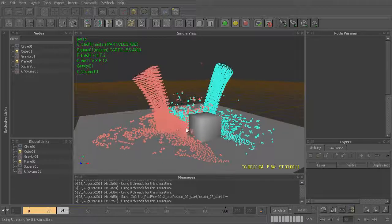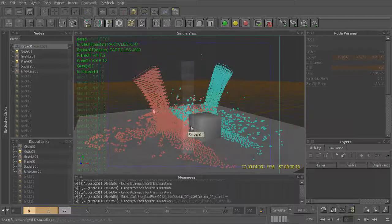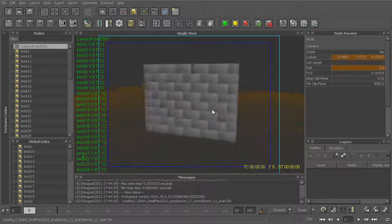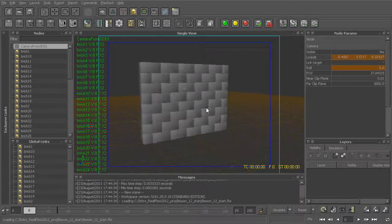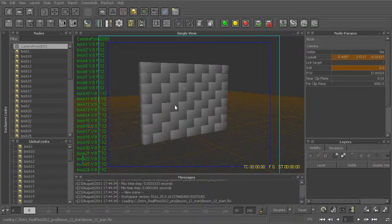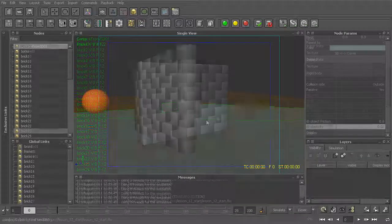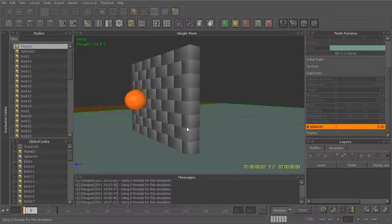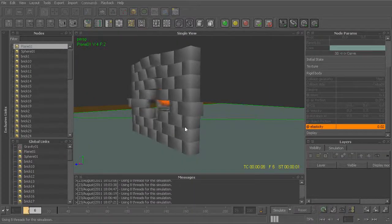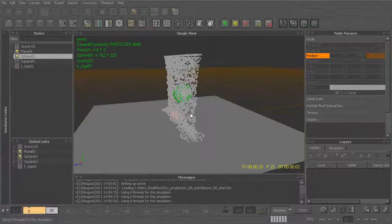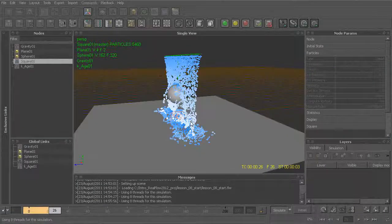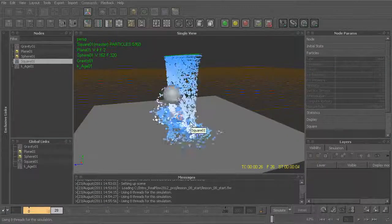From there, we'll learn how to start working with RealFlow fluid particles, learning about the important attributes that affect particle behavior, as well as how we can use daemons to add dynamic forces such as wind, gravity, and air resistance to our simulations.